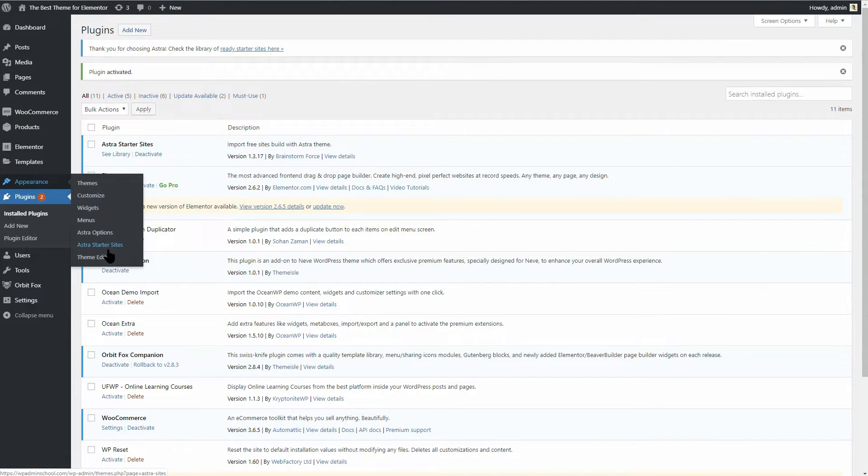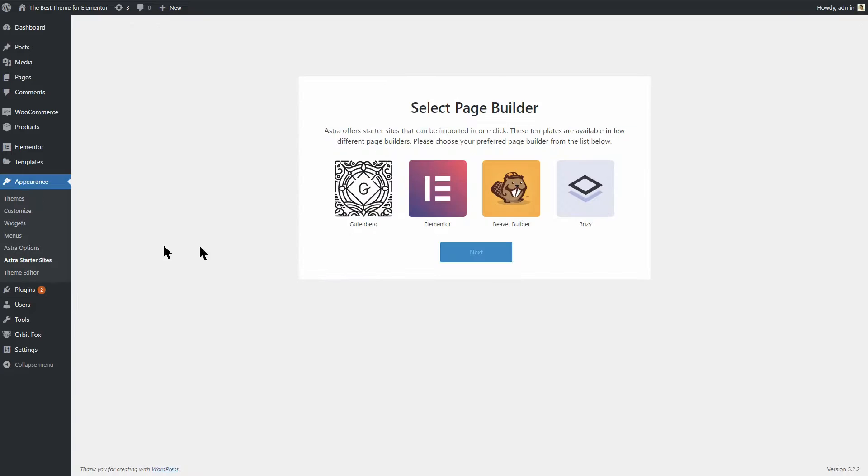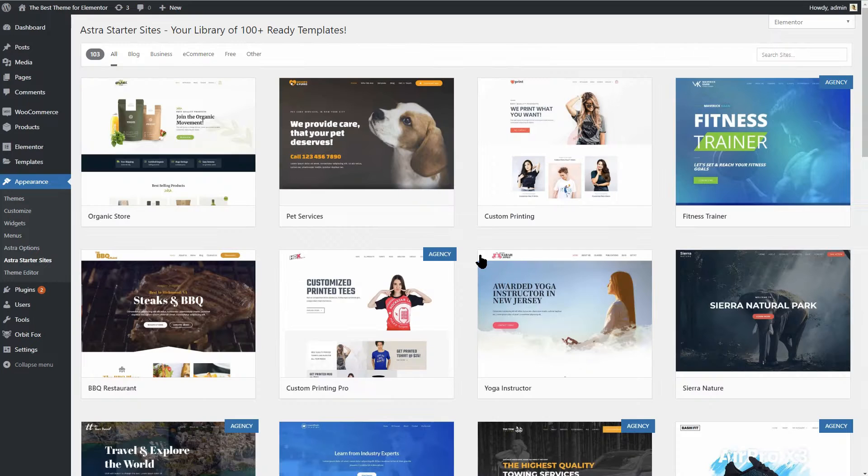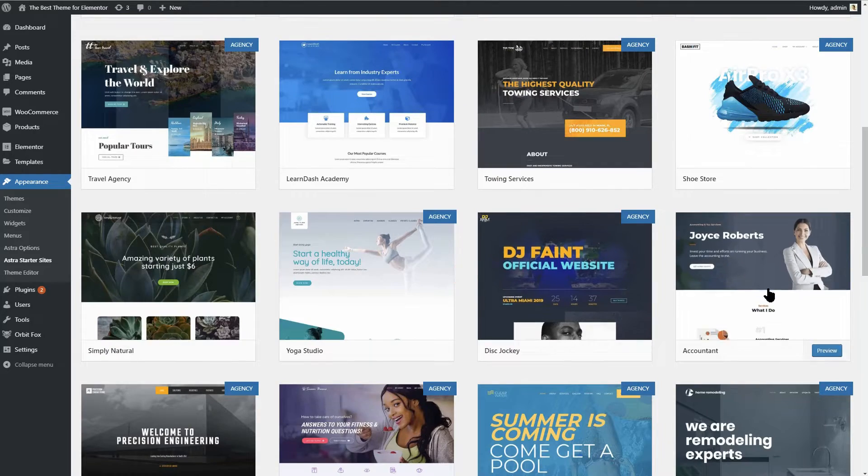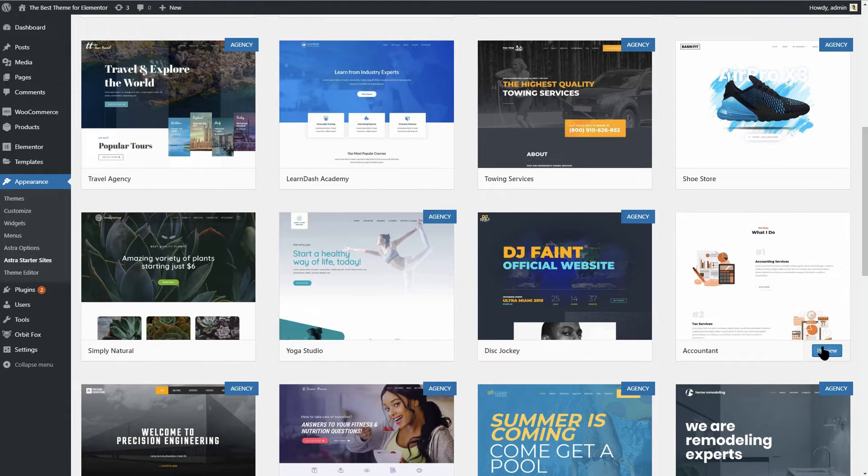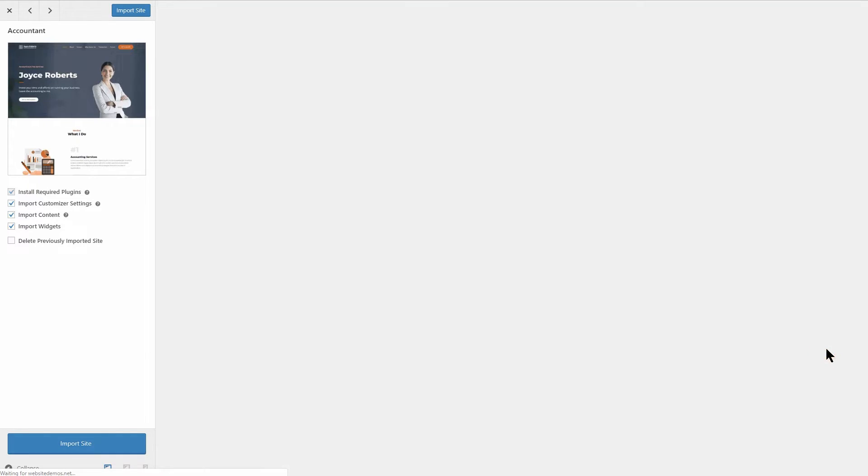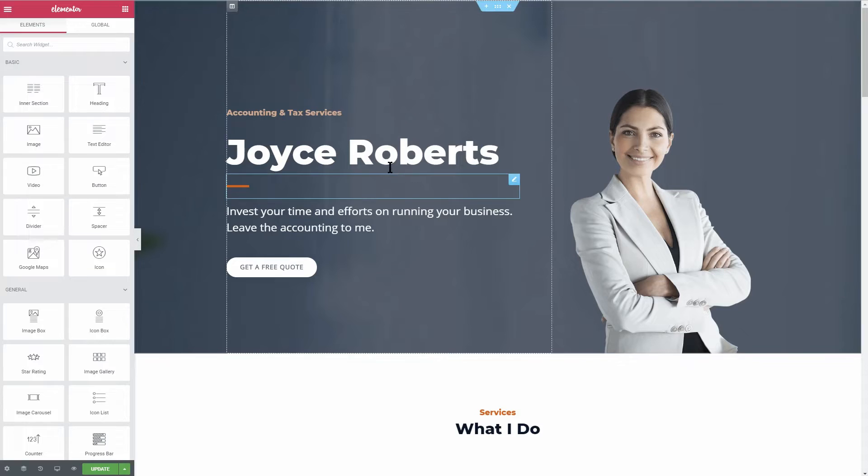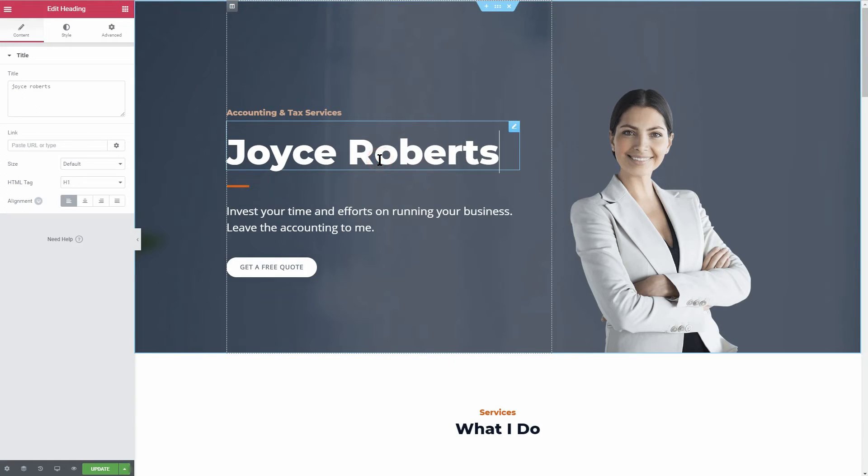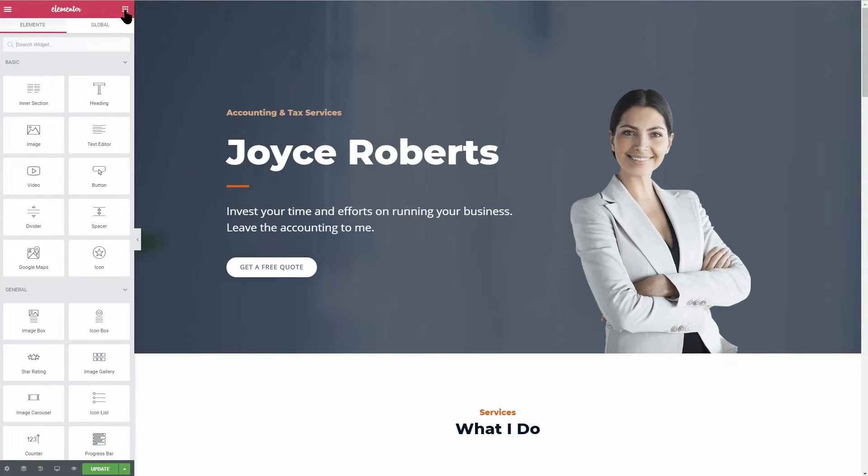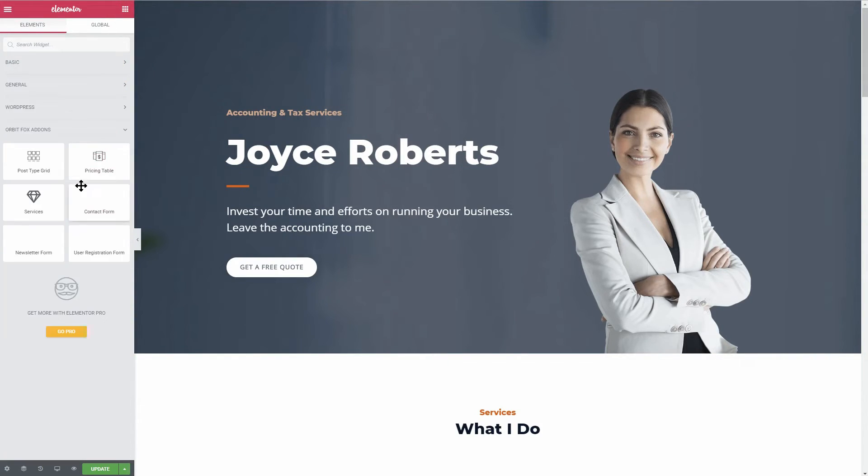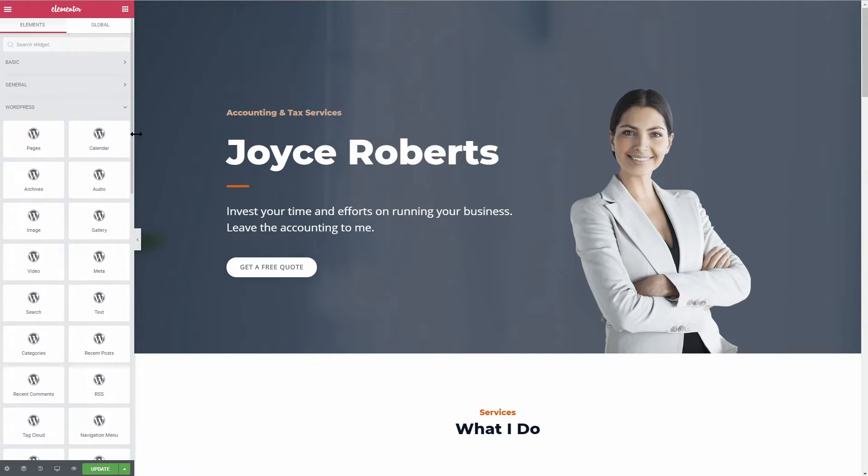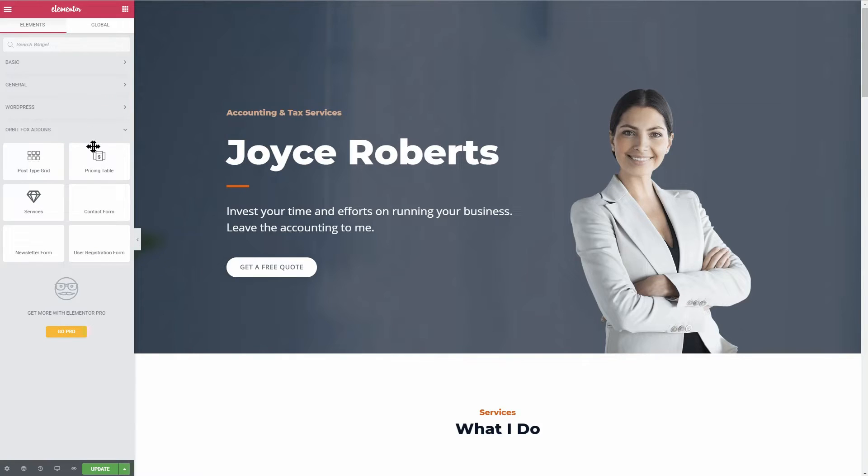Select your preferred page builder, Elementor in our case, then you can browse through more than a hundred site templates. Let's try the Accountant template and see if the theme comes with additional blocks for Elementor Page Builder. Basic, General and WordPress, so we can observe that there are no other blocks than what Elementor gives you in its free version.